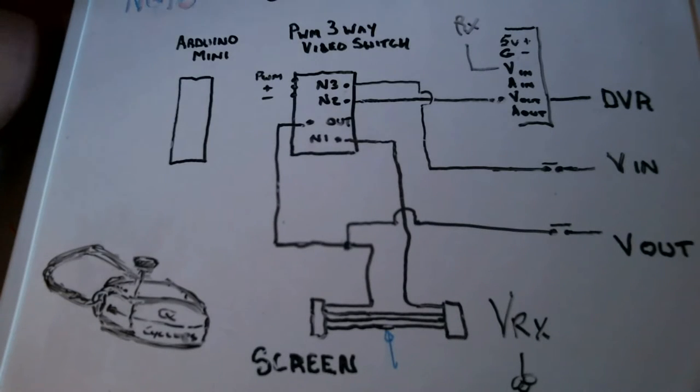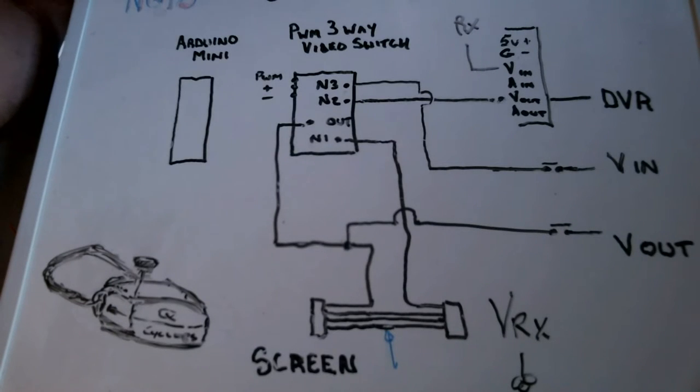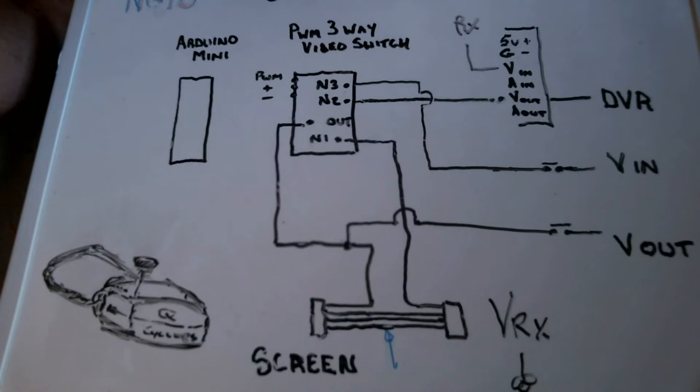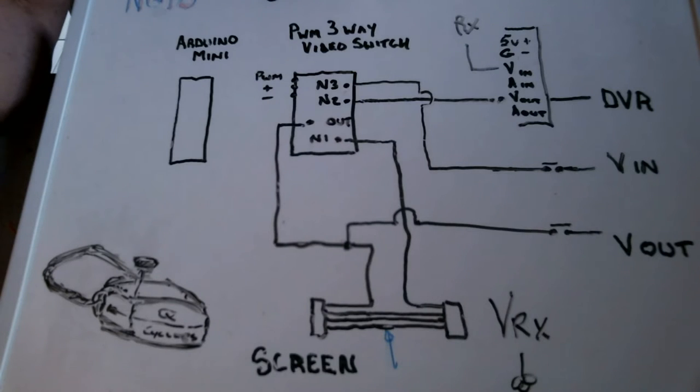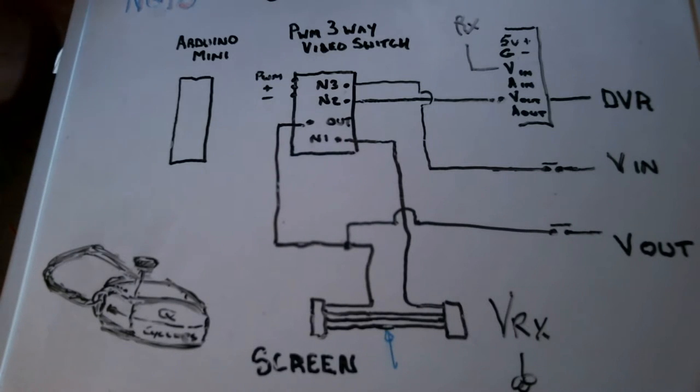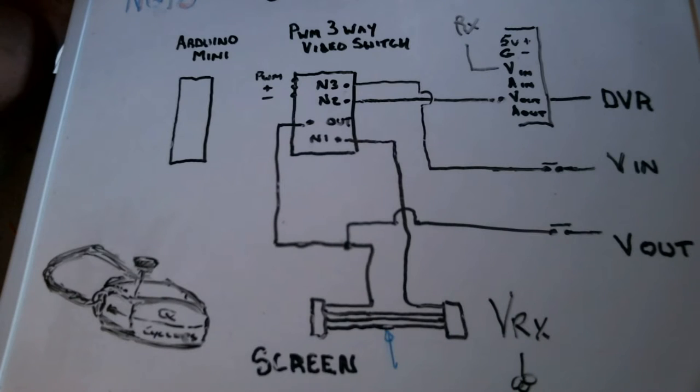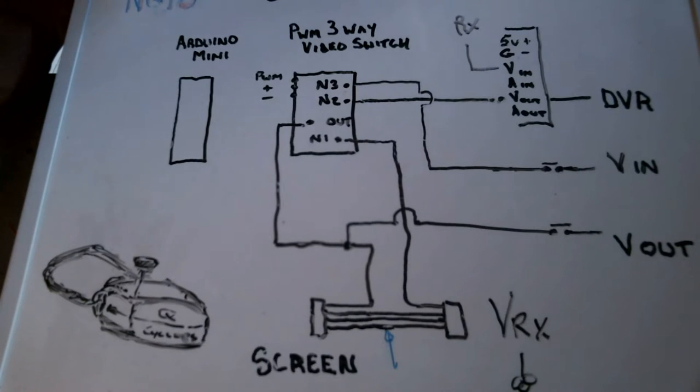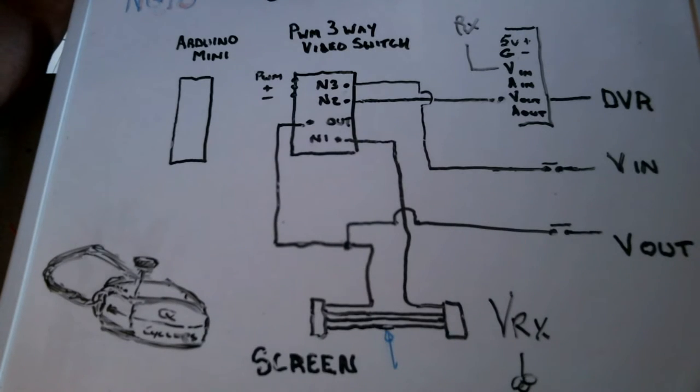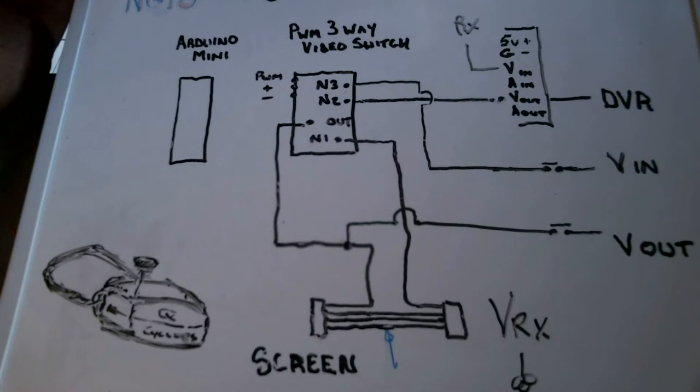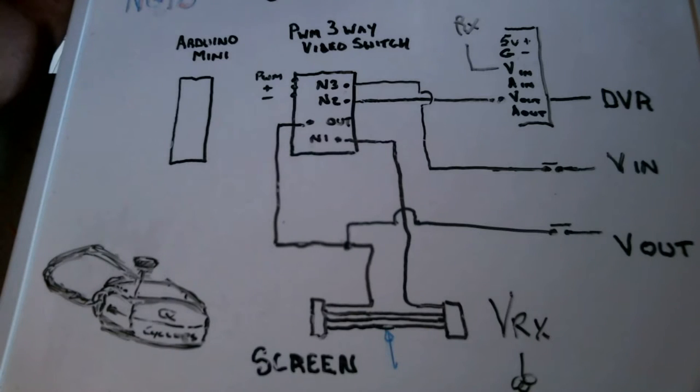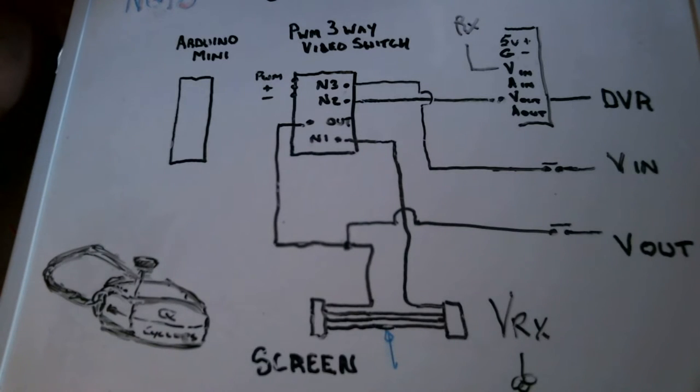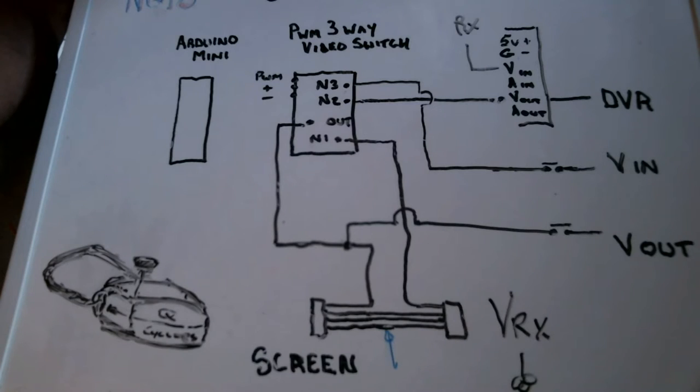Okay guys, welcome back to NQIS. This is a continuation of the Cyclops goggles modification series. This particular video will be installing the three-way video switch that we're going to use to control what we see in the goggles. Now usually in the goggles we see the signal coming from the VRX, the video receiver, that sends the signal directly to the screen.